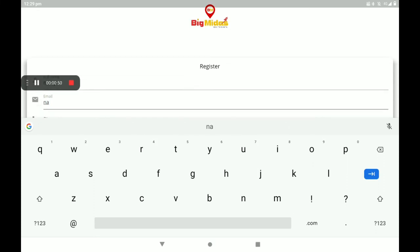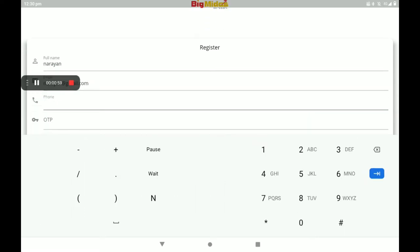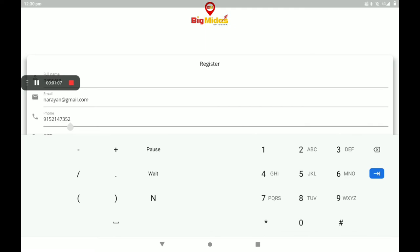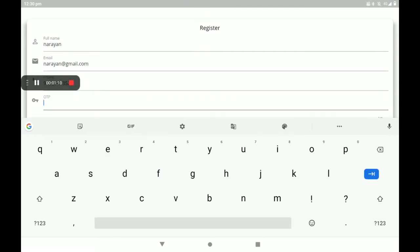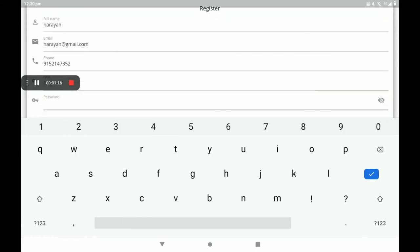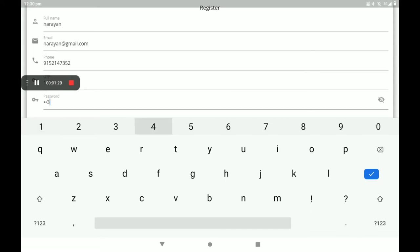Enter your email ID, then your phone number. An OTP will come automatically to your mobile number — please enter the OTP. Then set a strong password.